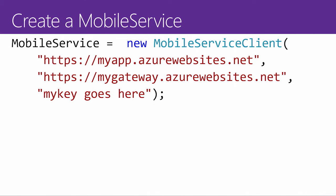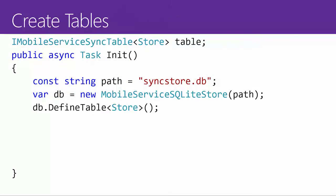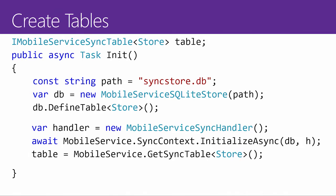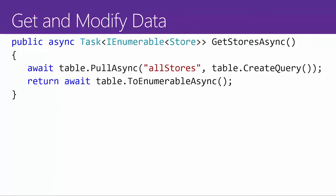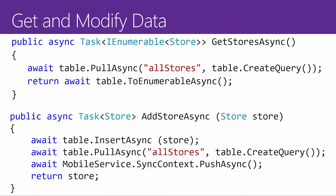And it's super simple to get started. Simply download the NuGet packages and create your mobile service client. Then, to create some tables, all you got to do is create a SQLite store, define a table, and create it. Now, when we want to add or remove any items, simply to get all my stores per se asynchronously, pull asynchronously. Then, to add a store, insert it, pull the current version, and synchronize.